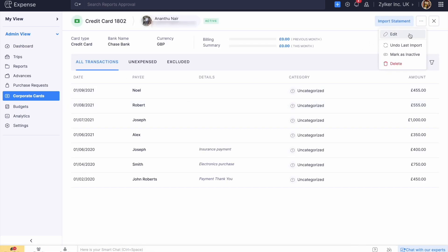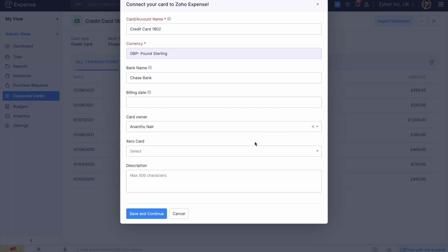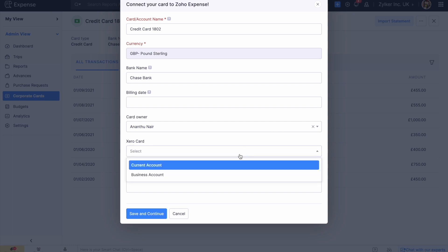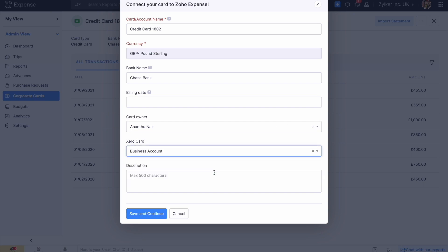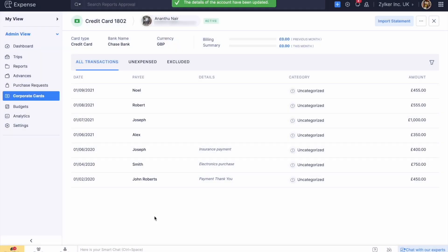Select the card or bank account from the Xero card dropdown, then click Save and Continue. Now you will be able to view all the transactions that you export from Expense in Xero.